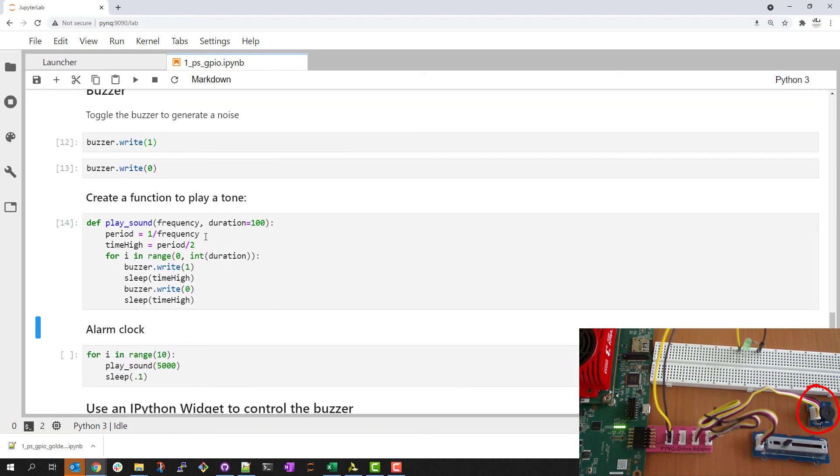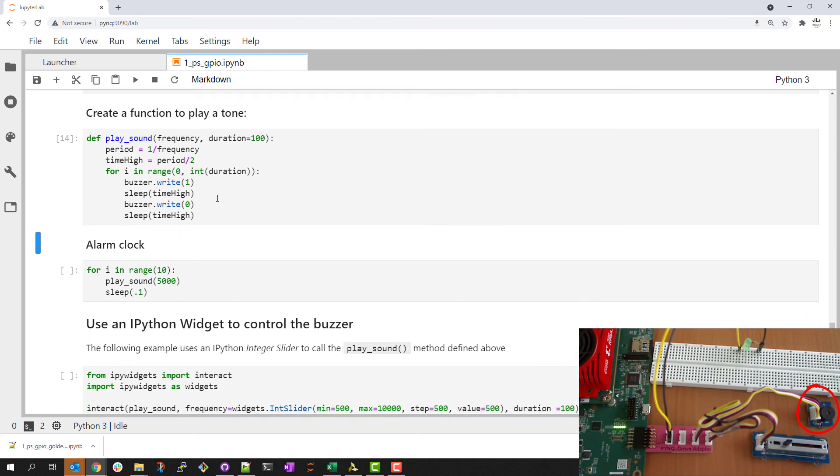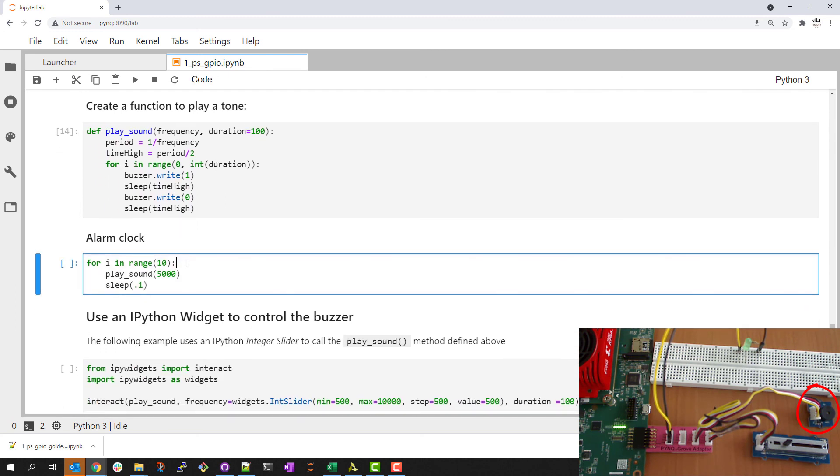Again something more interesting, I can generate a function to play a tone. I could do something simple like an alarm clock example.